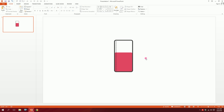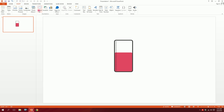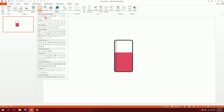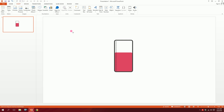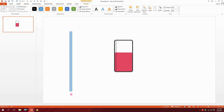For the next part we're going to create the needle — it's quite easy. Go to Shapes and create a rectangle, drag it out, then go to Shape Outline and set no outline so the outline disappears.